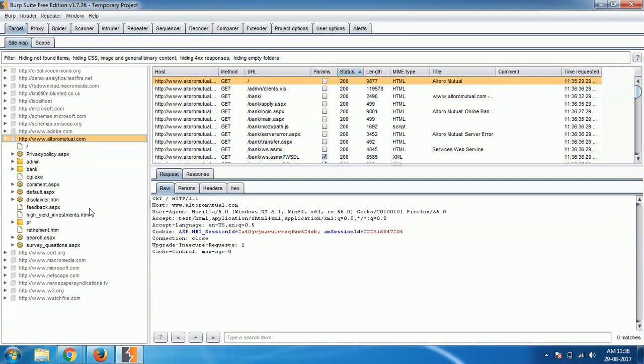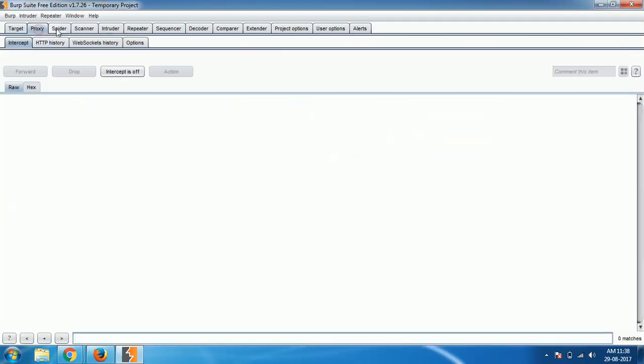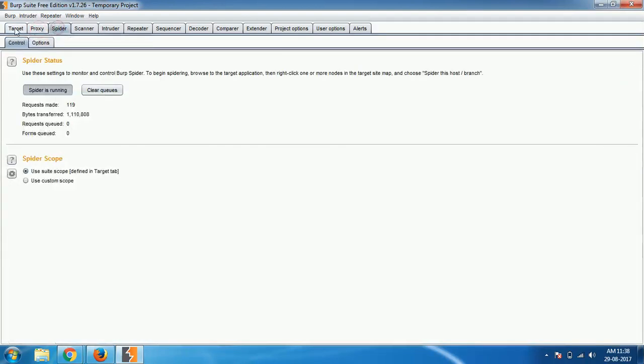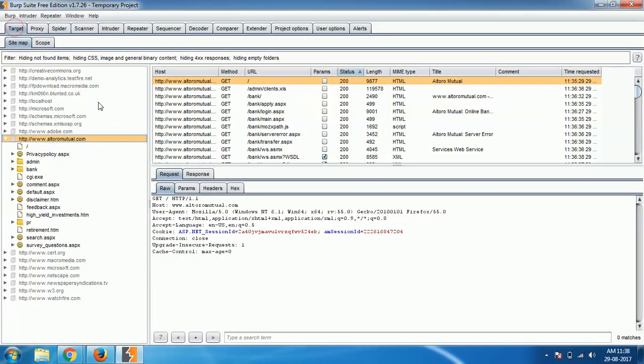Till now we have learned about target section, proxy section, and spider section. All these links will be kept in your description box or in the cards. If you haven't seen them please go check out, those will be helpful for you. Now we got the complete site map of the website without putting much effort on it.